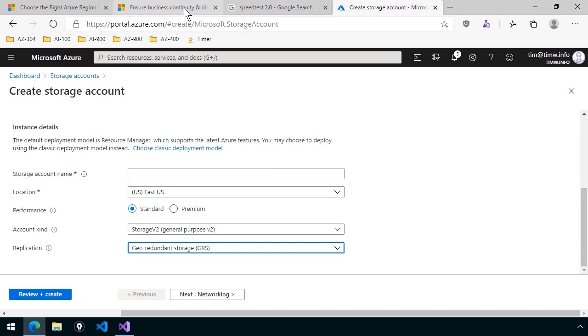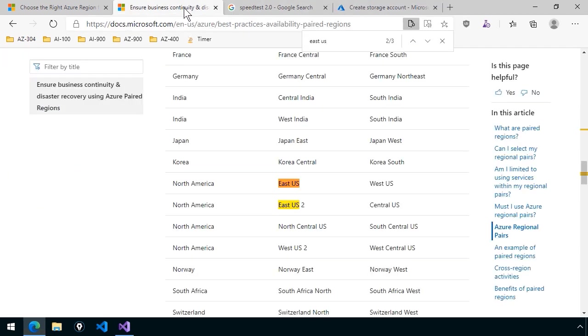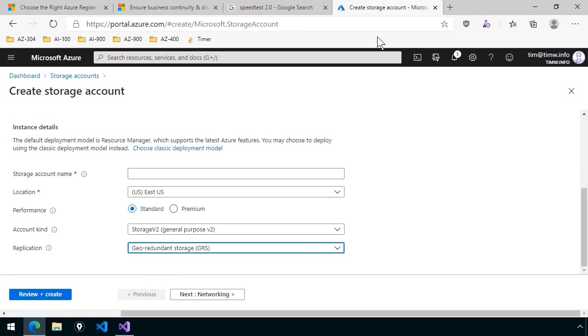We now know, because we were looking over at the region pair list, that if we choose one of the geo-redundant options, that the second three copies of that storage account are going to be in West US. You do not get a choice there.